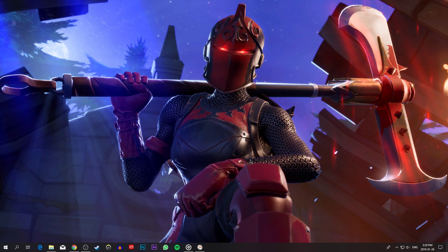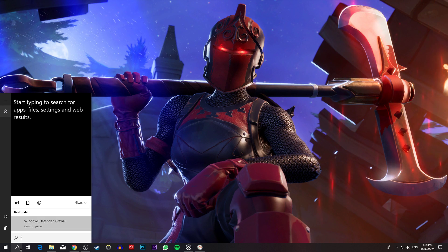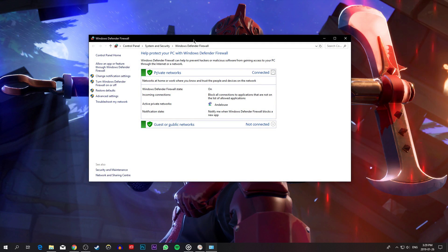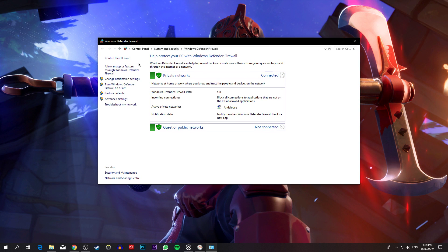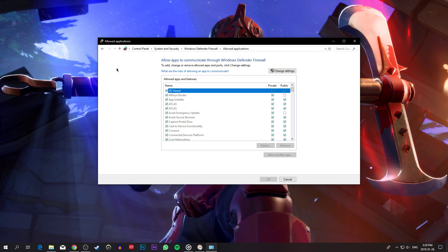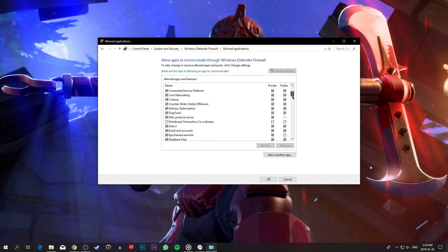Next, search for Firewall and here, depending on which version of Windows you are using, the layout might be different. Select Allow an app or feature through Windows Defender Firewall. On this window, select to change settings and then uncheck Fortnite.